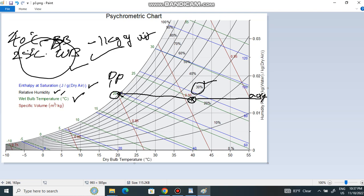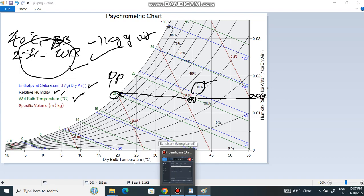Further details will be explained in the next video. To conclude: these are the parameters of the psychrometric chart. I plotted one point and was able to get all other values. In the next video we will see further information. If you have any doubts, please leave a comment and we will do our best to clear them.